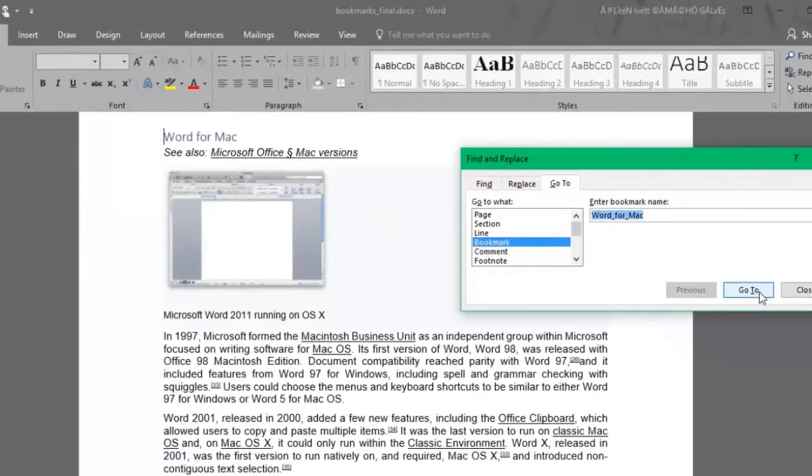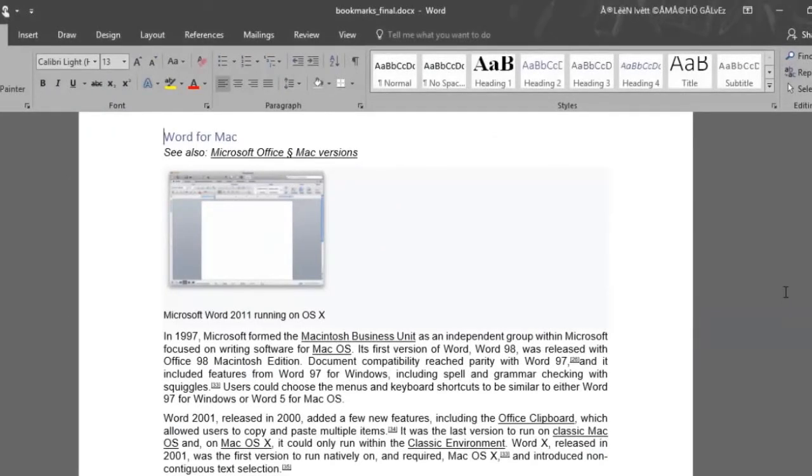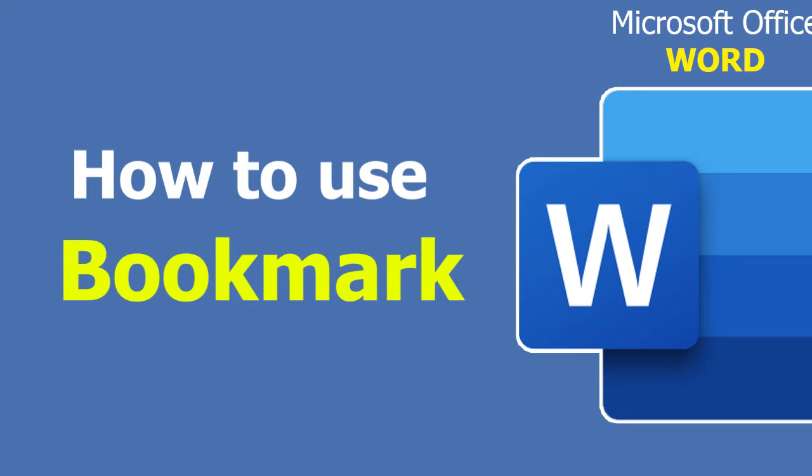Quickly navigate your document and make it easy to go through by using Microsoft Word bookmarks.